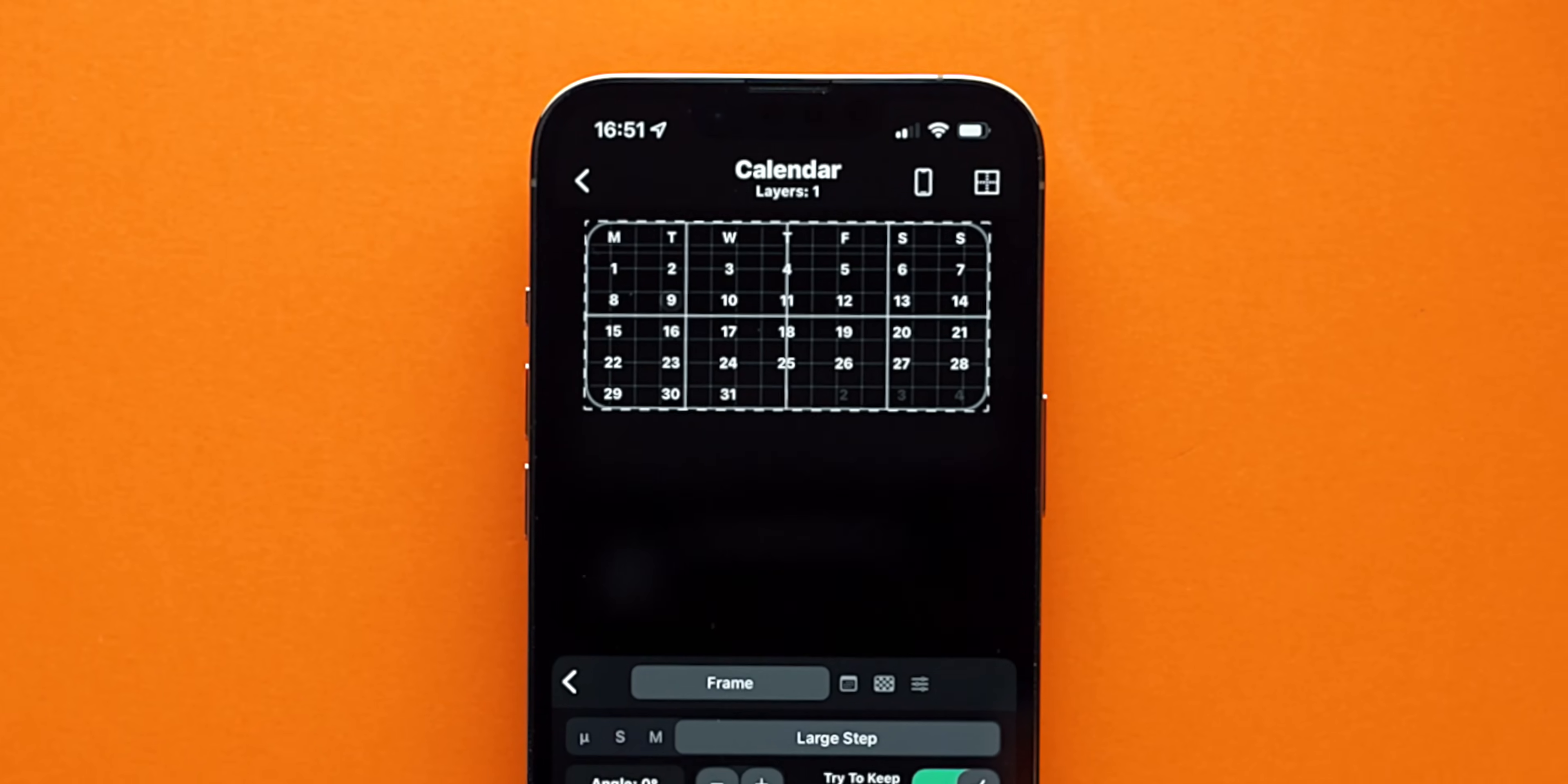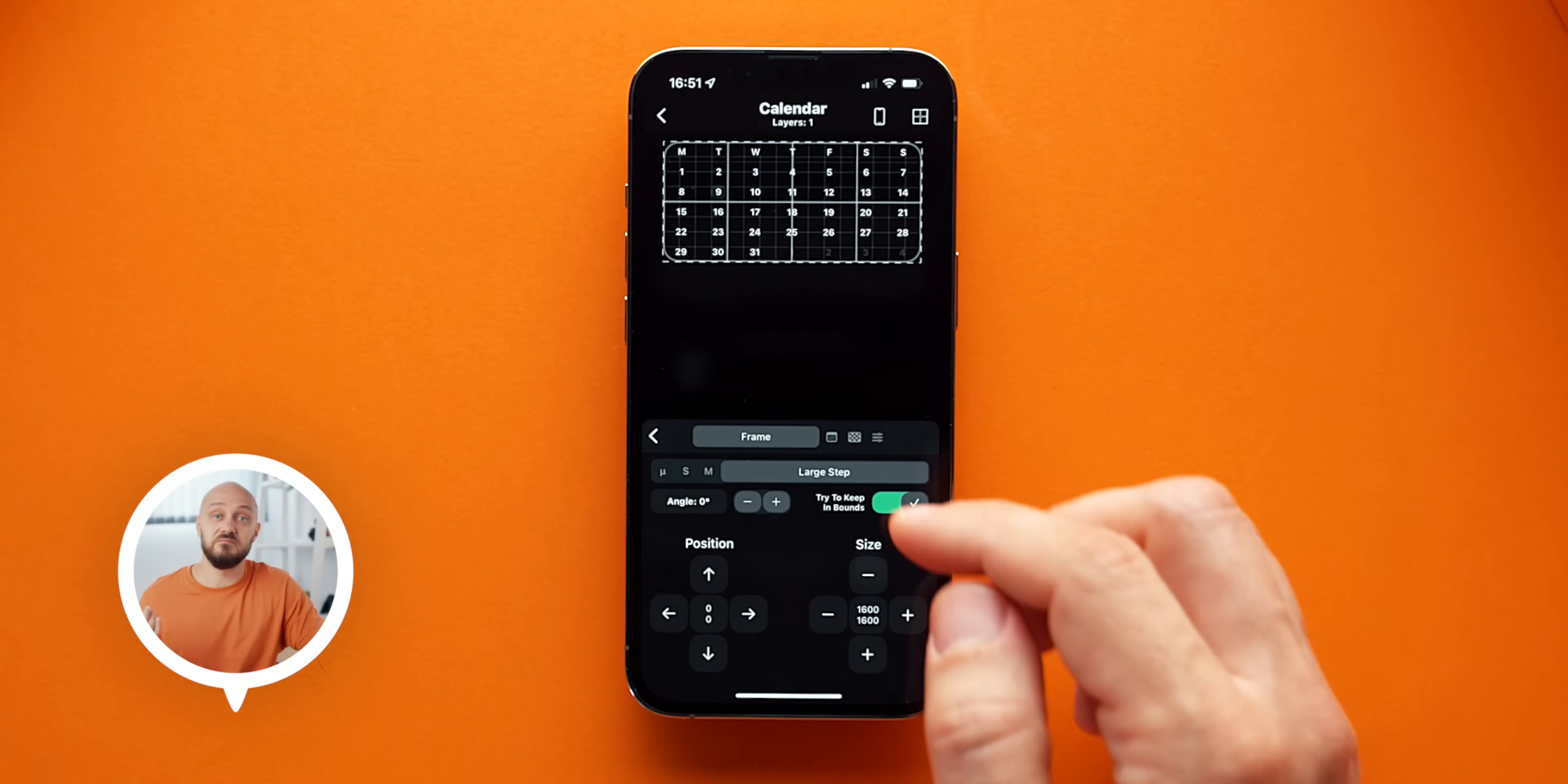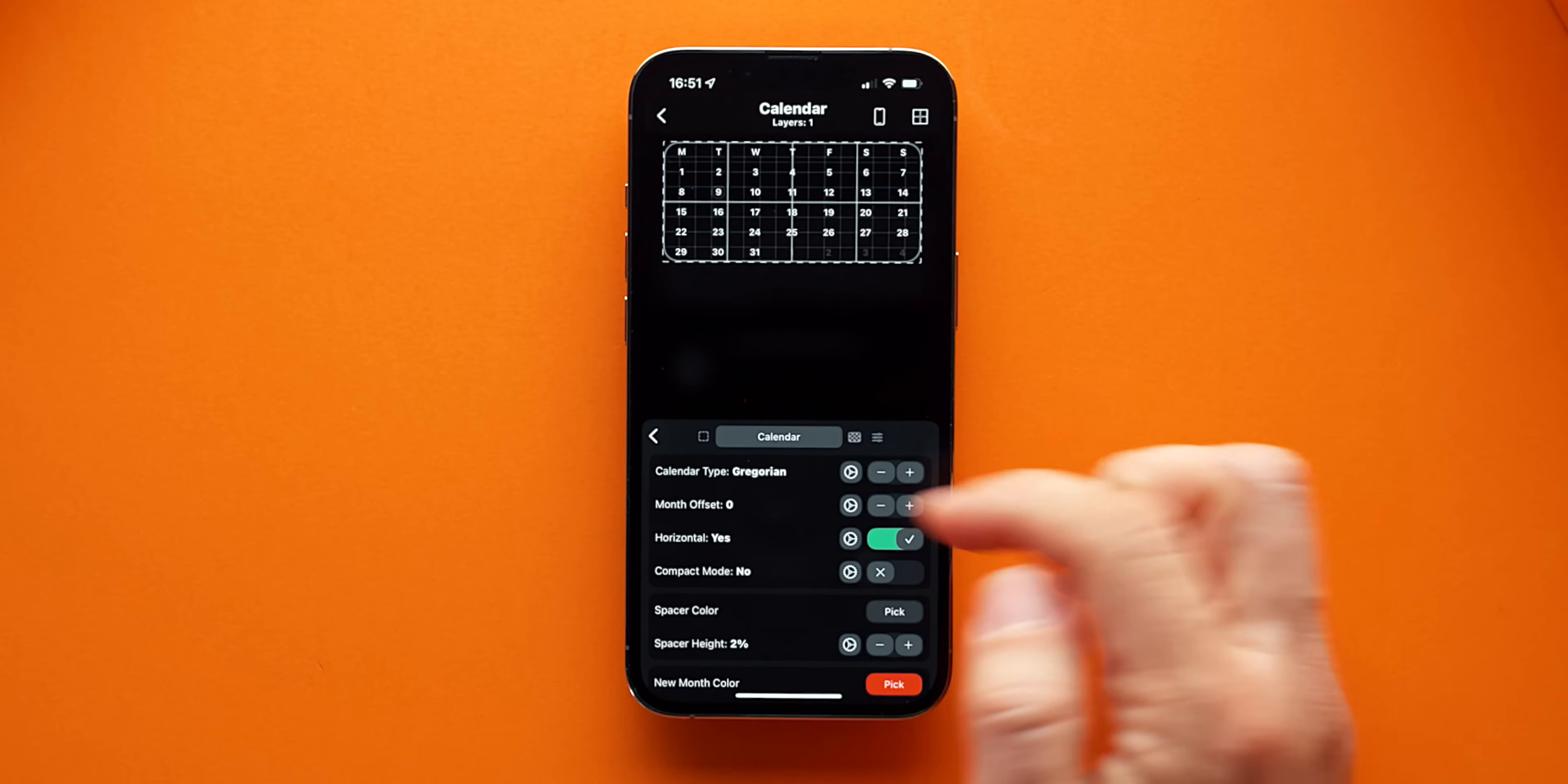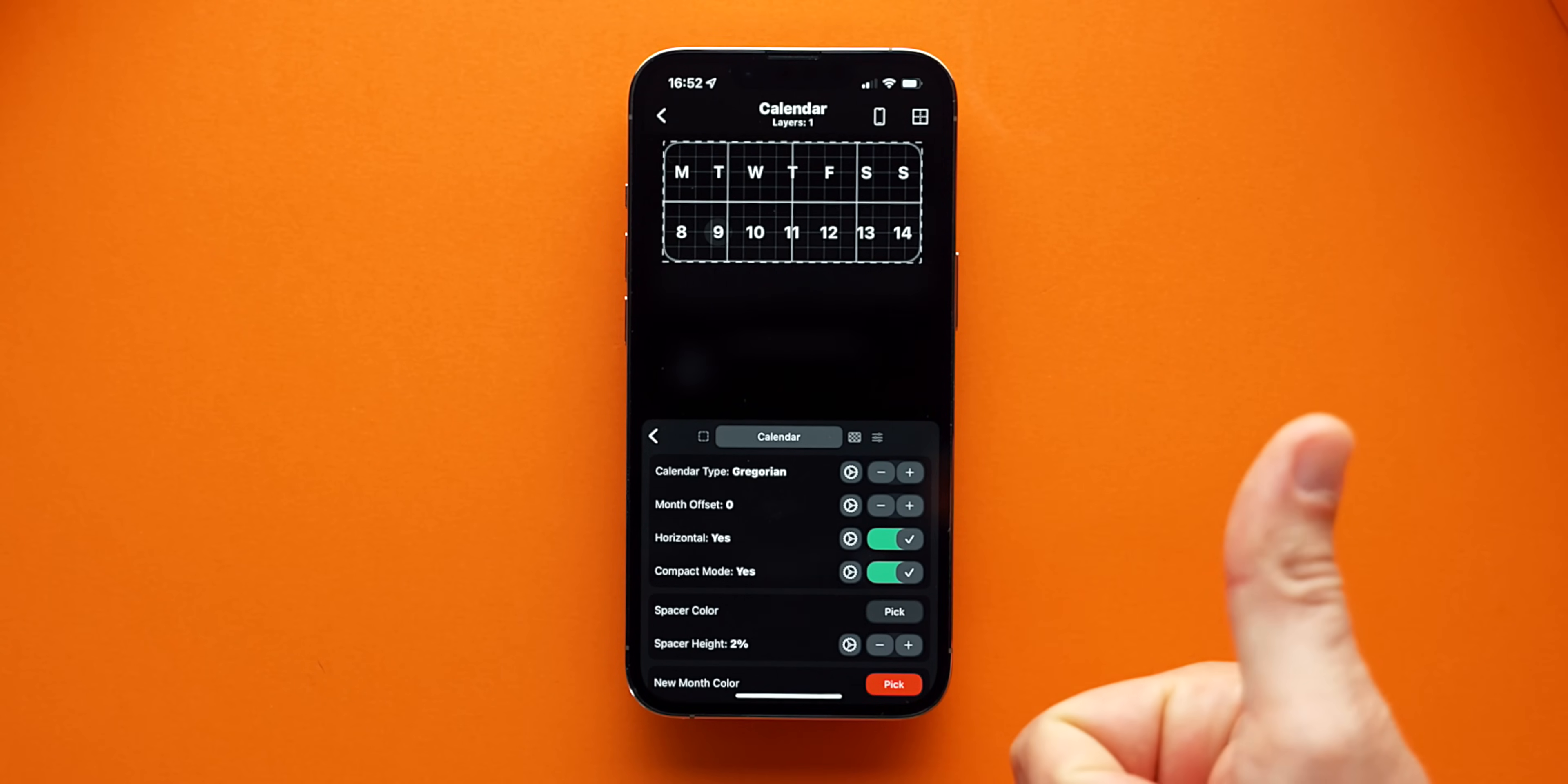Once we add the calendar, the first thing that we see is the default Gregorian full month calendar. Now you can stop there and use that if you like, but in the case of my needs and in the video that we're talking about, I want a weekly calendar only. So to change the type of calendar, all you have to do is enable compact mode and boom.